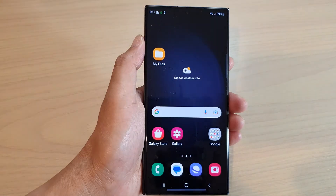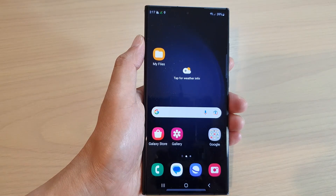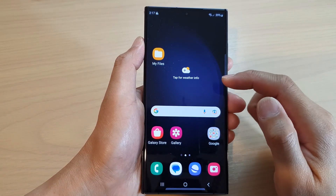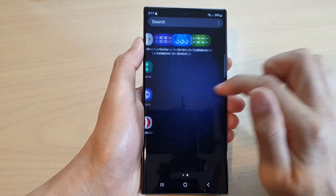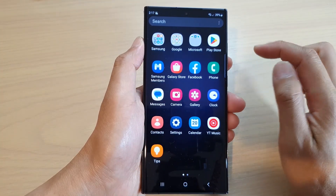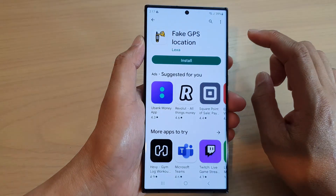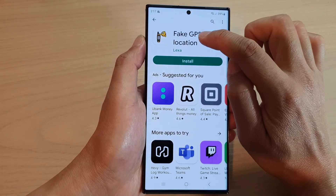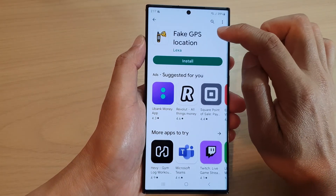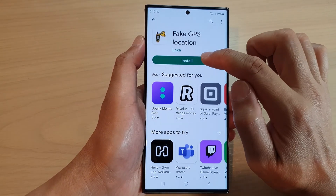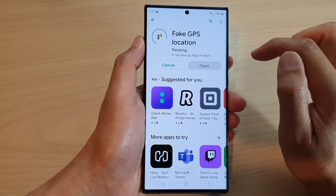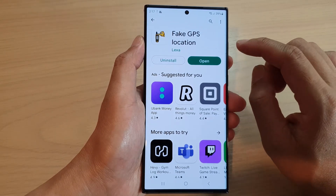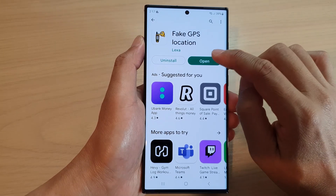First, tap the home button to go back to the home screen, then swipe up to go into the app screen and open up the Play Store. In the Play Store, search for an app called Fake GPS and install it — tap on the install button. It will now install, and after that tap on open.